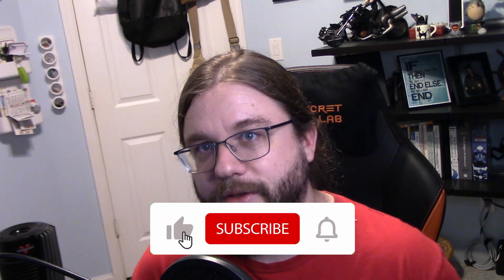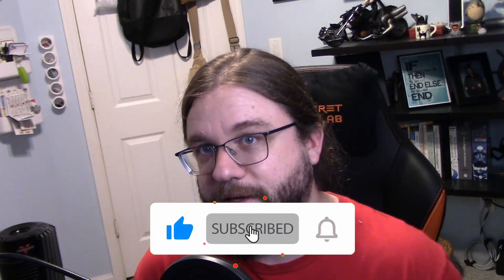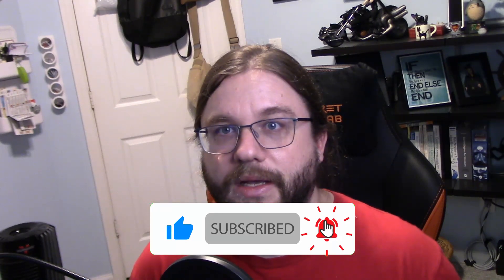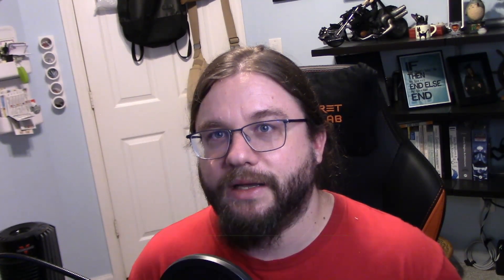So thank you guys so much for watching. If you haven't already, consider subscribing. Hit the like button. It helps me out a lot. Also, go ahead and click the little bell there so that you get notifications when new videos in this series drop. And I will see you guys in the next video.